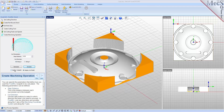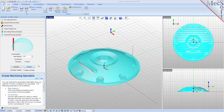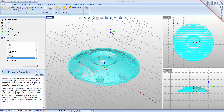Now that we have generated and simulated our toolpath, we can move to the last tab in the FreeMill wizard and post-process our operation. Post processing converts the toolpath you see on the screen into a post file containing G-codes that the controller on your CNC machine will use to cut the part.